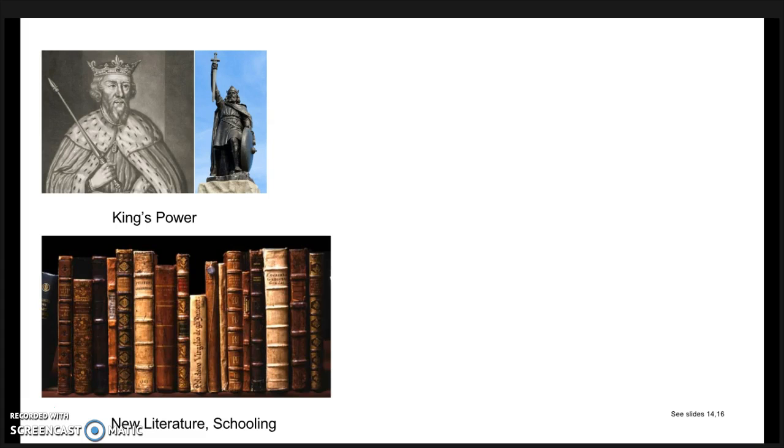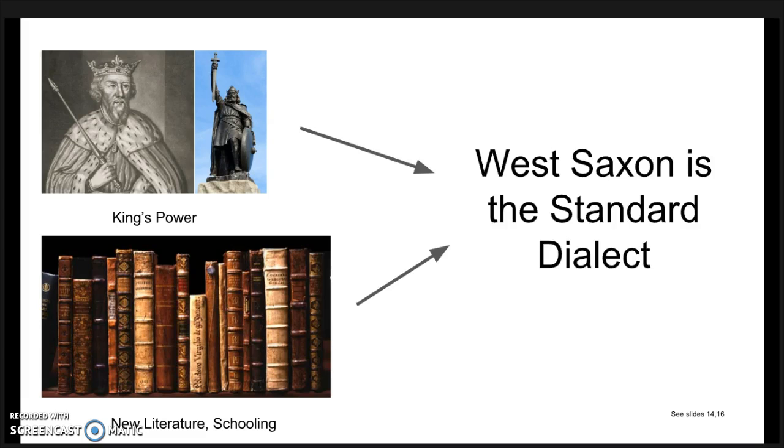Many people, rich and poor, were educated in it. West Saxon was spoken in the center of political power, new documents were written in it, and the king supported it. Therefore, it became the standard dialect of Old English.